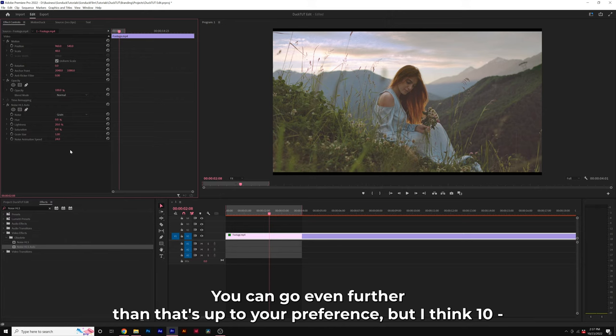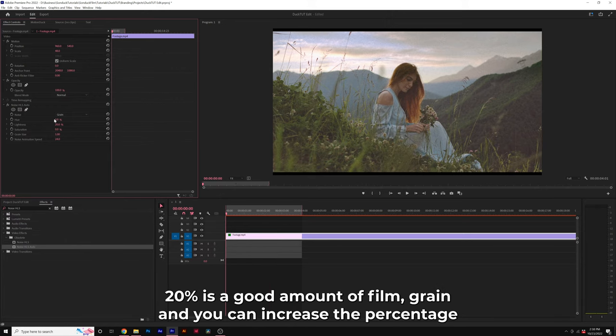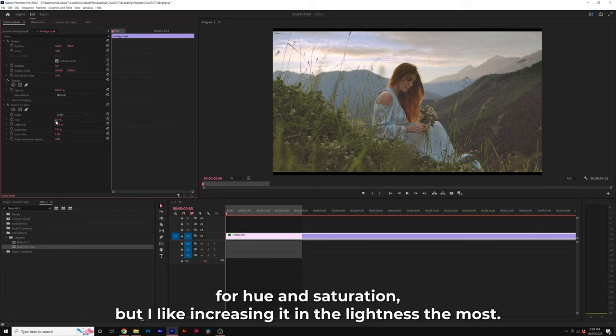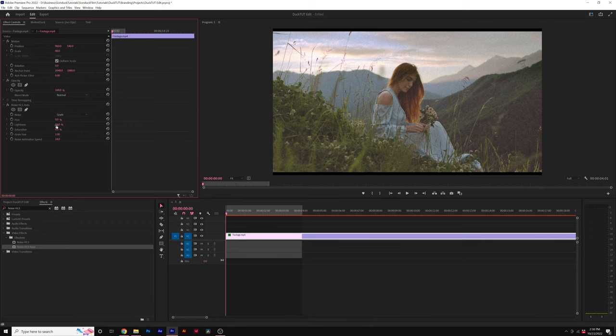You can go even further than that. It's up to your preference but I think 10 to 20 percent is a good amount of film grain and you can increase the percentage for hue and saturation but I like increasing it in the lightness the most. That's where you're really going to see it across the entire image.